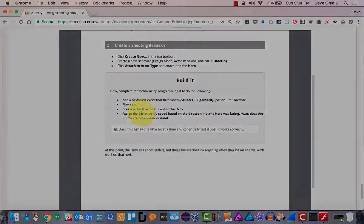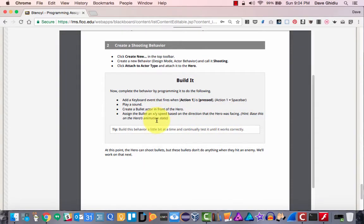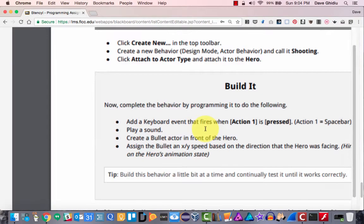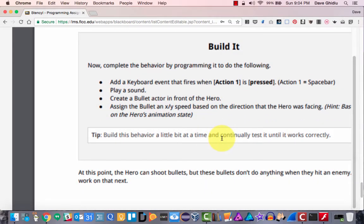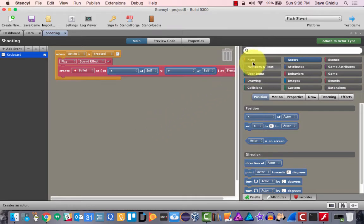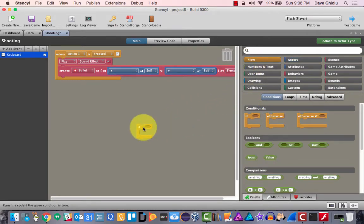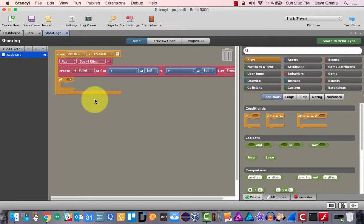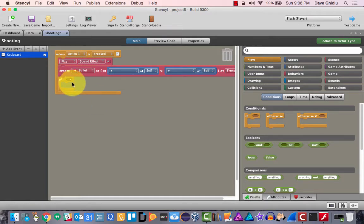The hint is that the speed is based on the hero's animation state. This tip says to build this behavior a little bit at a time and continually test it until it works correctly — that's just good advice for any coding exercise. As we're creating the bullets, we'll need to understand there are four different scenarios — if the hero is facing up, down, left, or right. It's always a challenge to remember which is zero degrees, 90, 180, or 270.